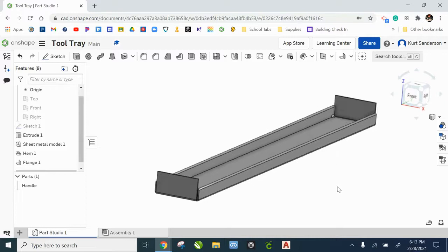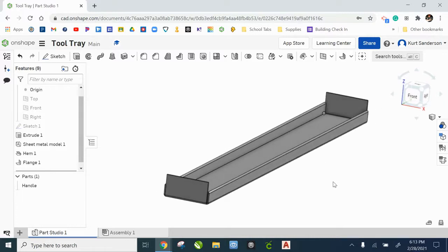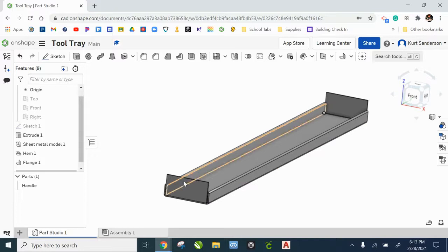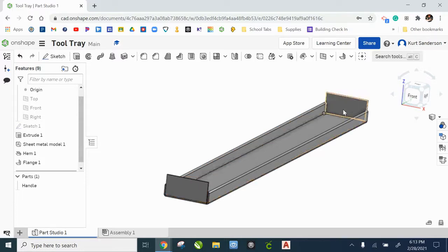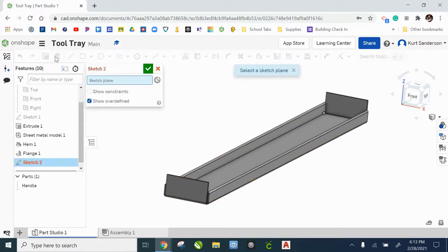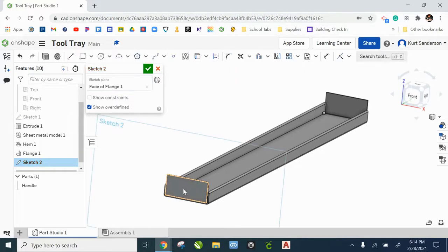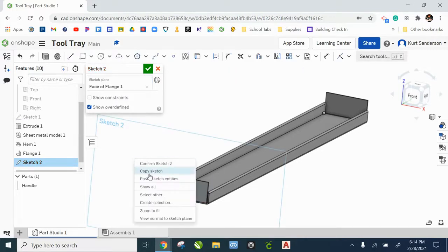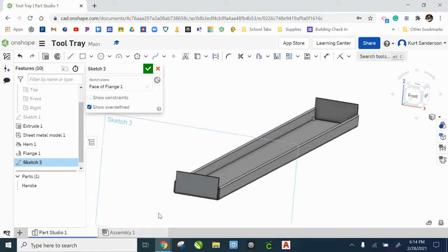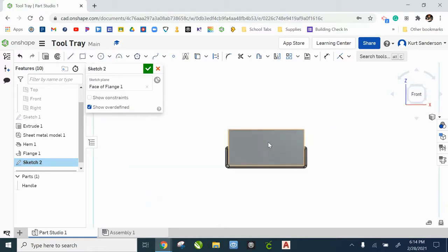Alright, so this is looking really good. Last step on the handle is to put a hole through those flanges. So let's start a new sketch. Select your front face here and then view that normal to the sketch plane.